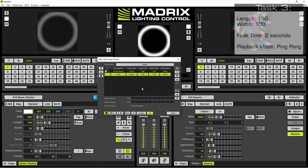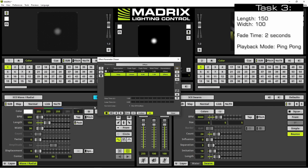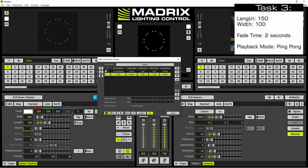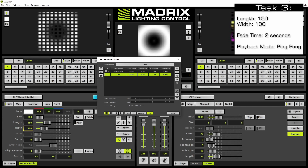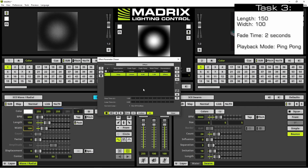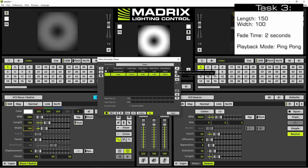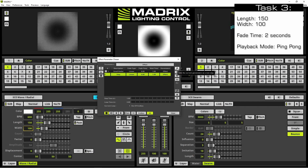As the last step we have to change the width to 100. And now we click plus to save these parameters.